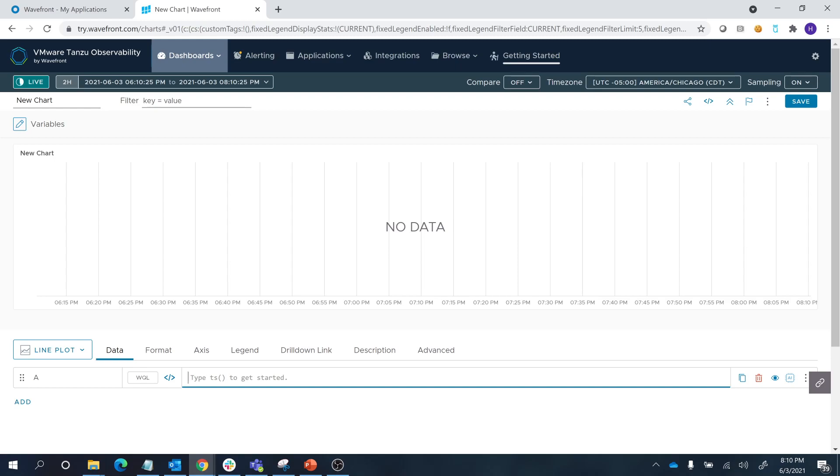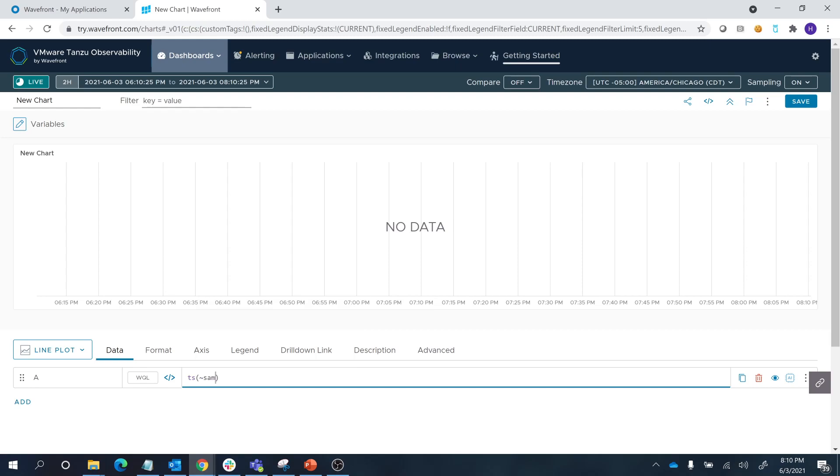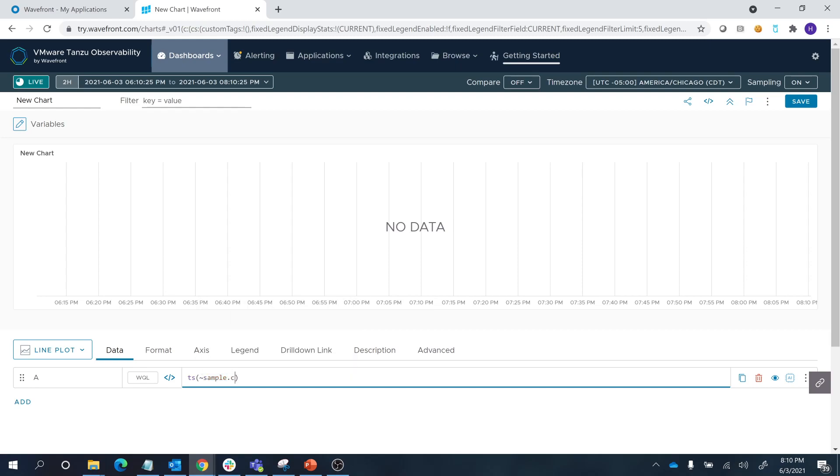Let's first get started with the TS expression. TS basically stands for time series. The first thing we will add here is the actual metric name.